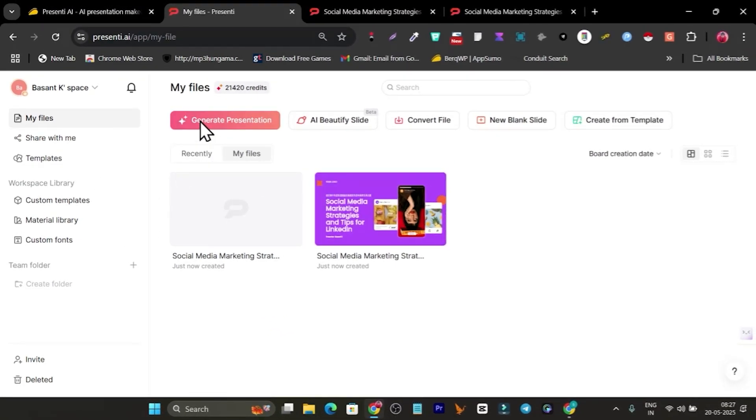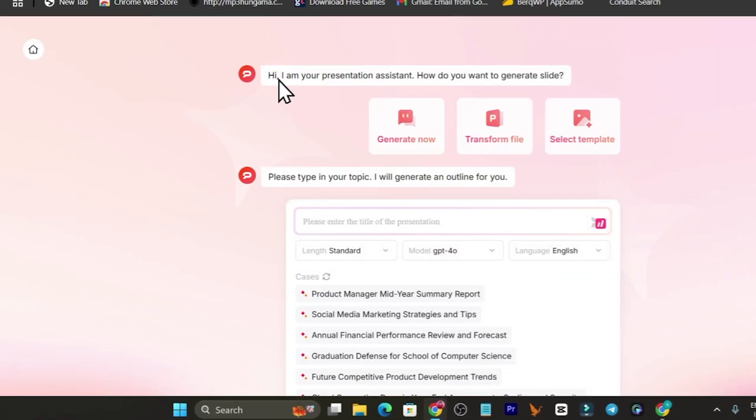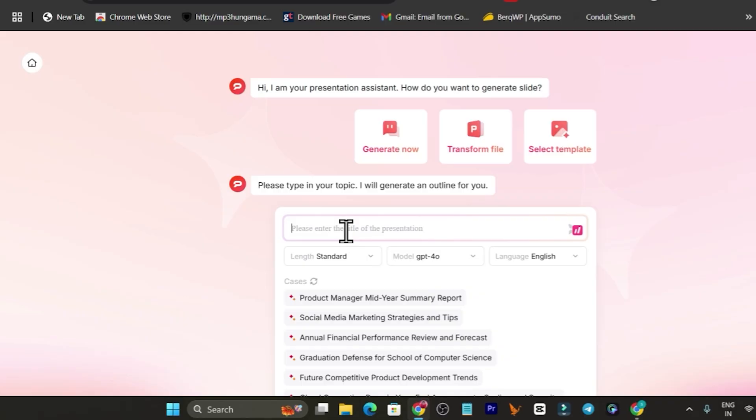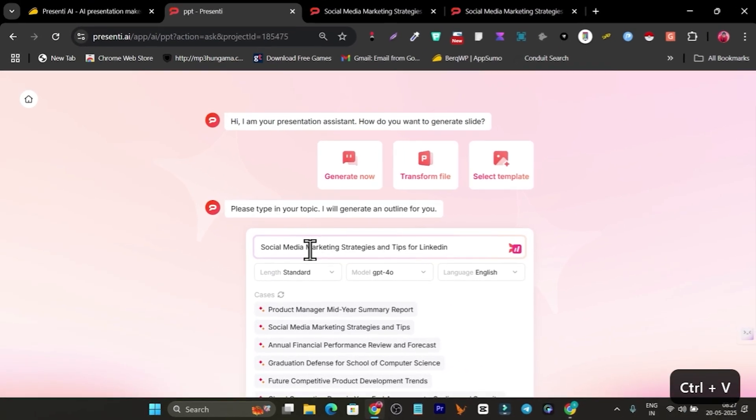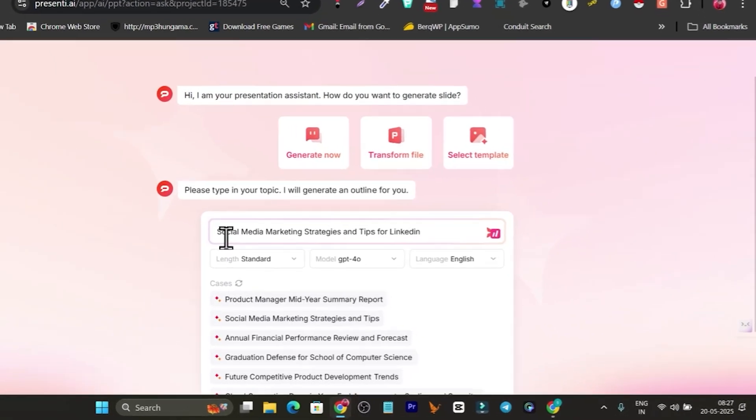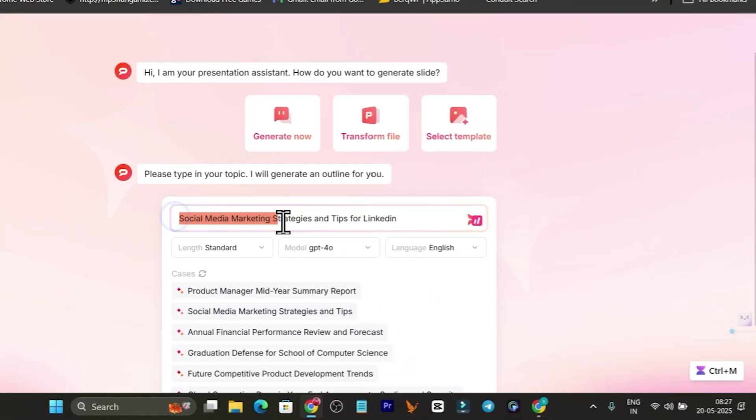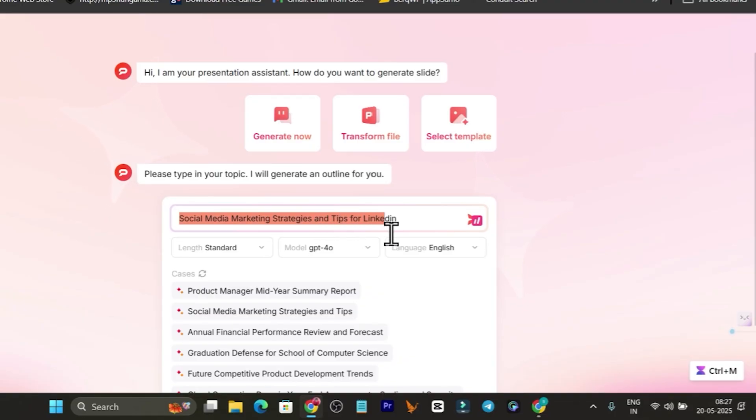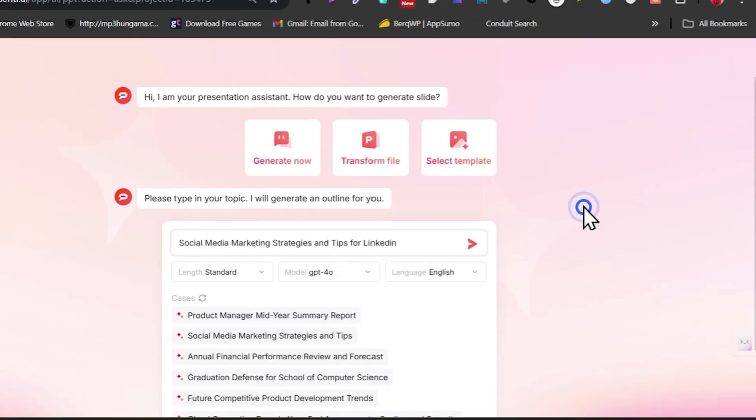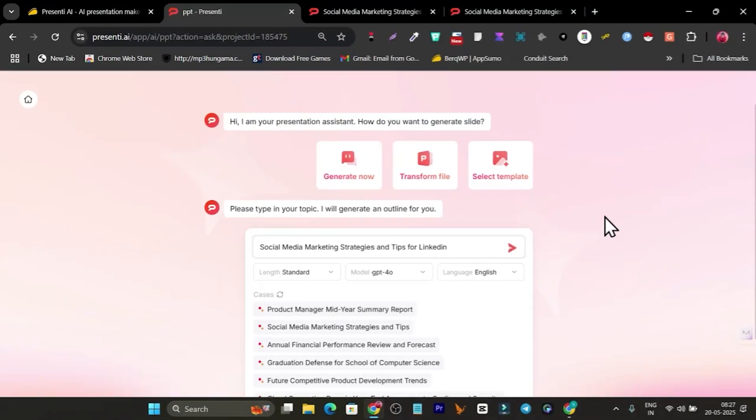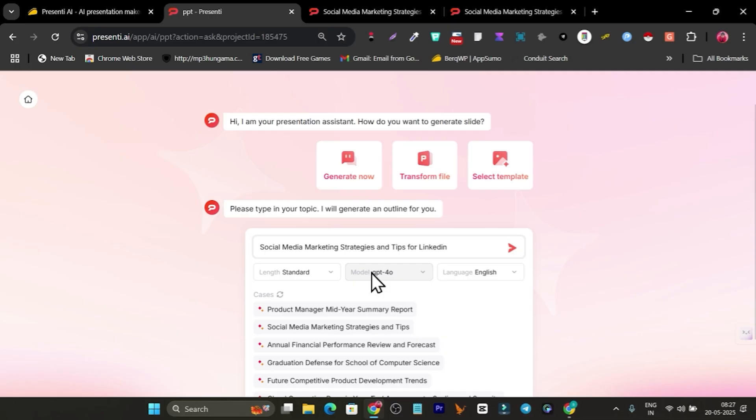Let me show you how you can get started. First there's this feature, Generate Presentation. We're going to click here, and after that we have to simply add our topic. For example, I have Social Media Marketing Strategy Tips for LinkedIn.